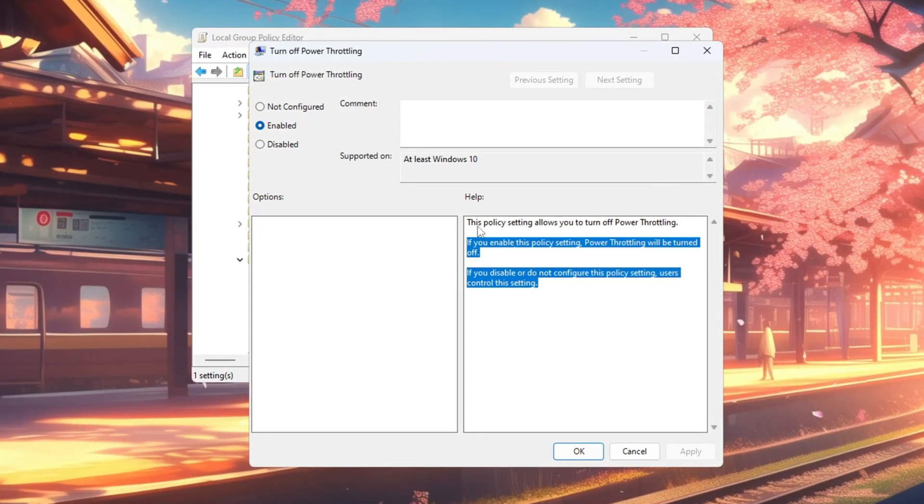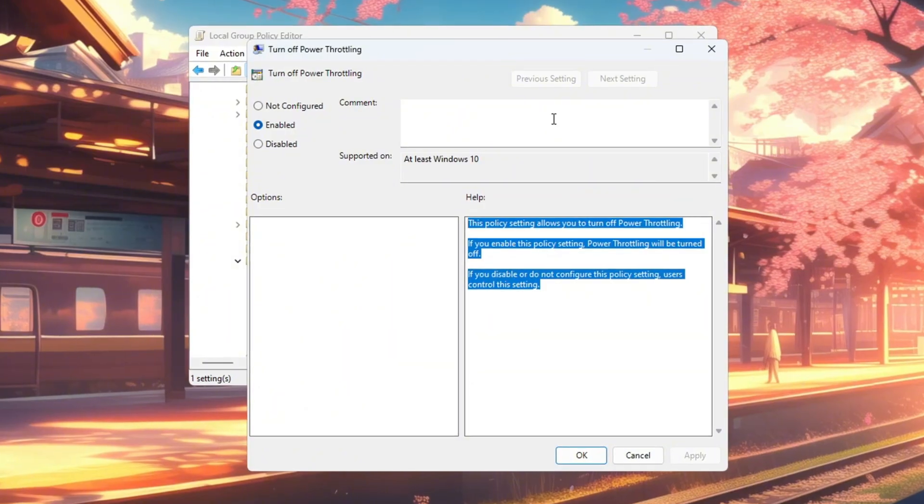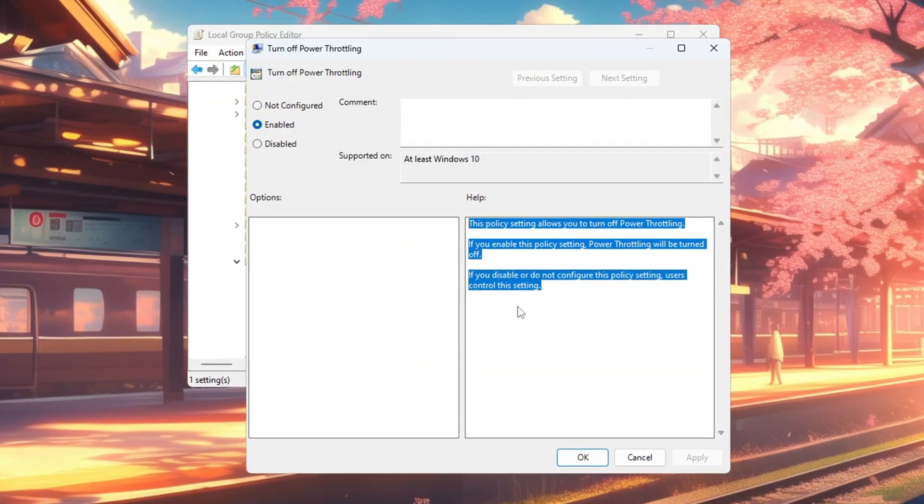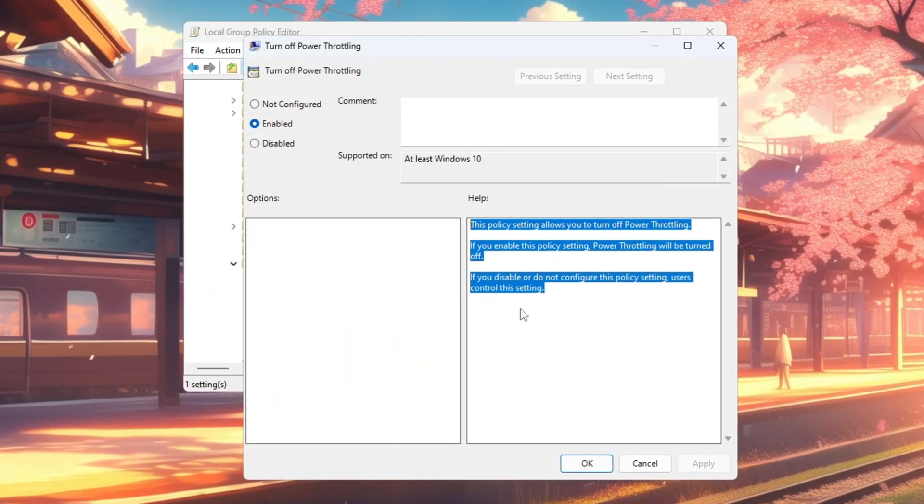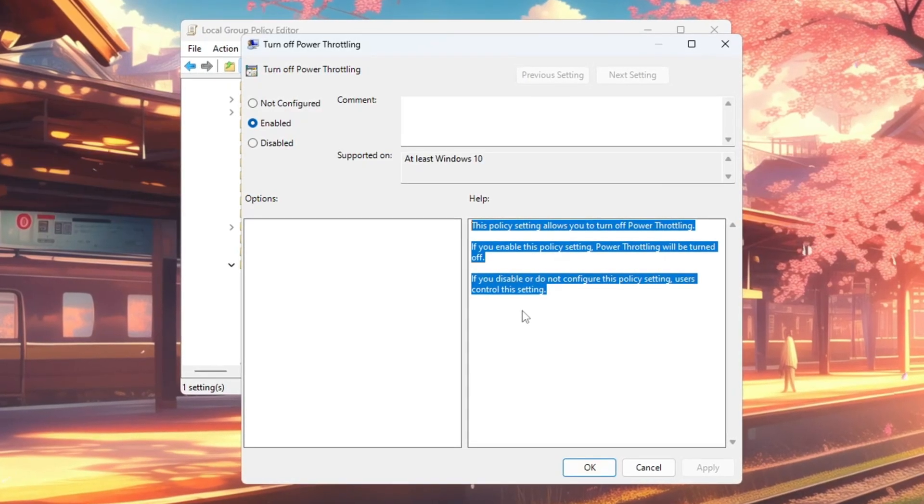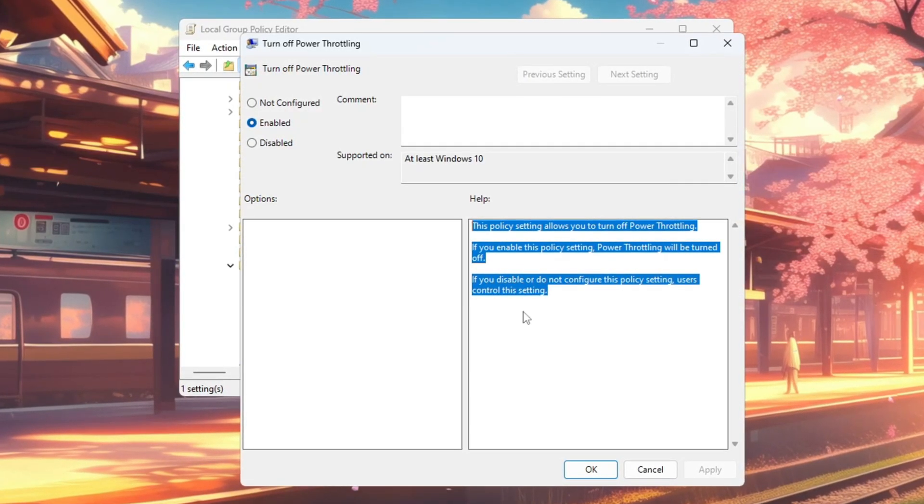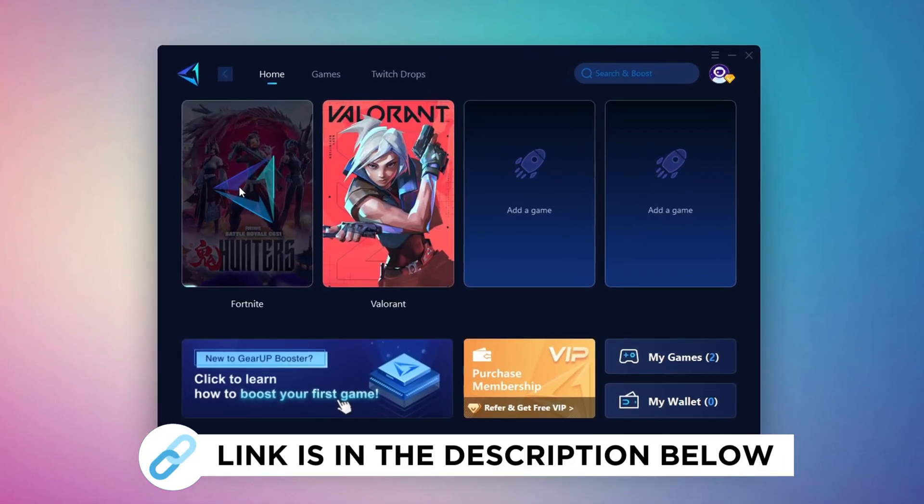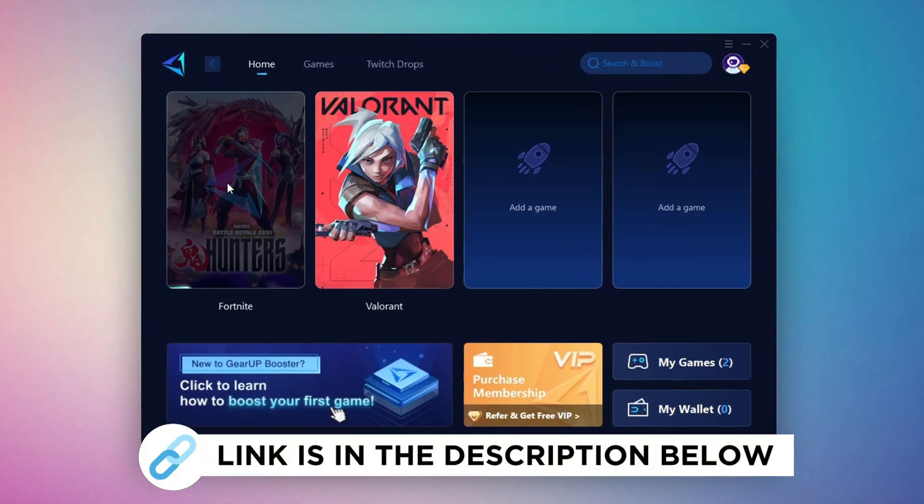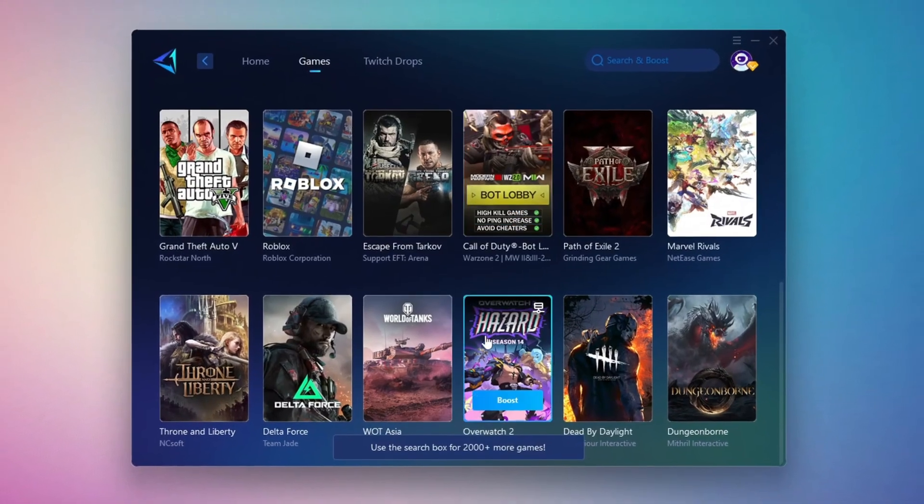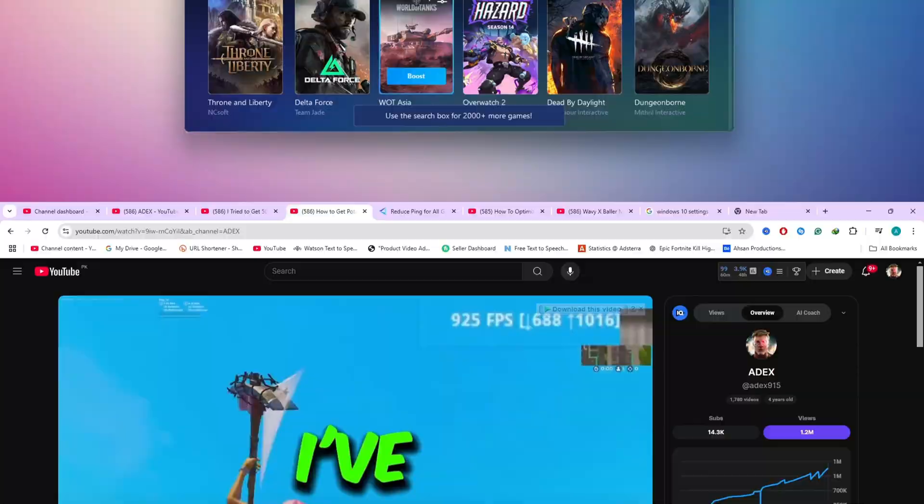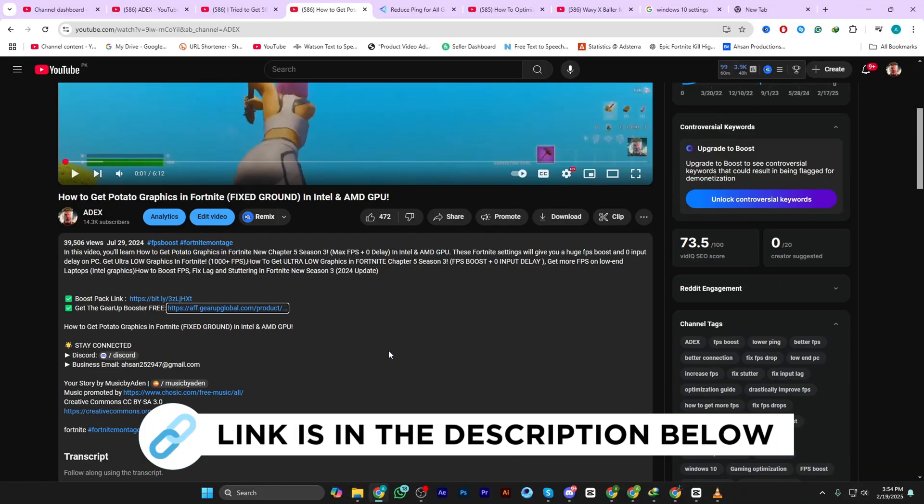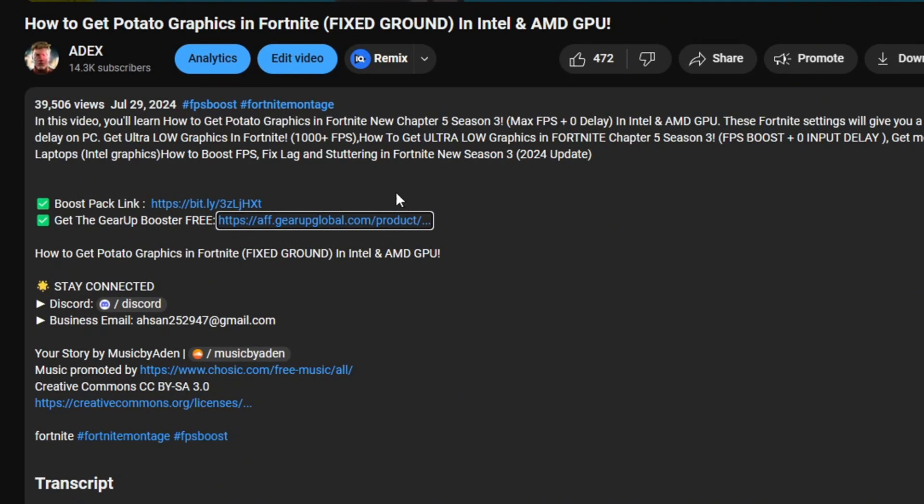Once this is done, Windows will no longer slow down your CPU in the background, allowing both your CPU and GPU to work at maximum efficiency for smoother and more consistent FPS in any game. Gear Up Booster is the best tool to reduce your ping while playing games. It works with both wired and wireless connections. Download it for free from my description and enjoy smoother gameplay with lower ping.